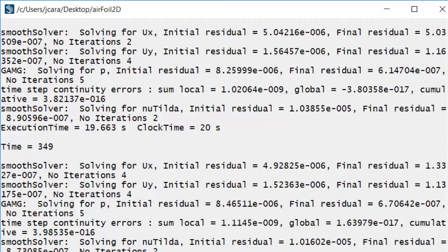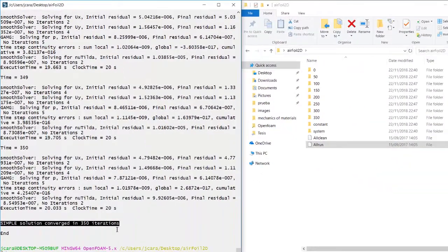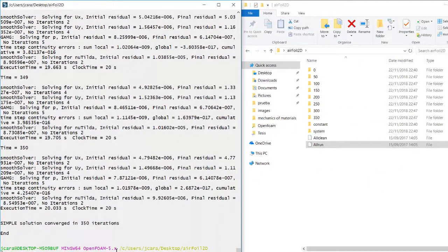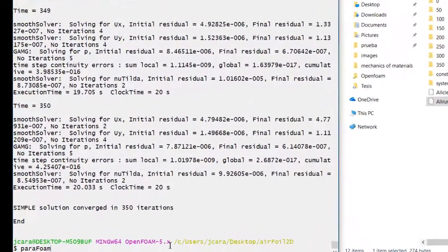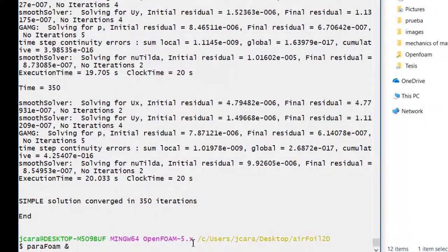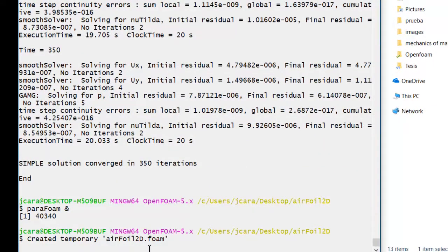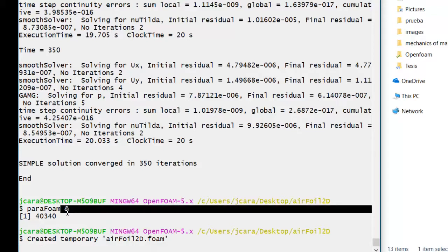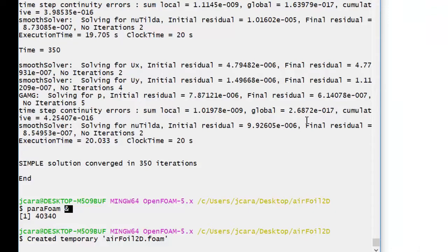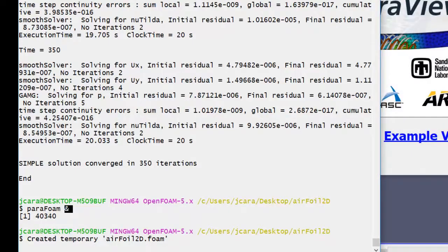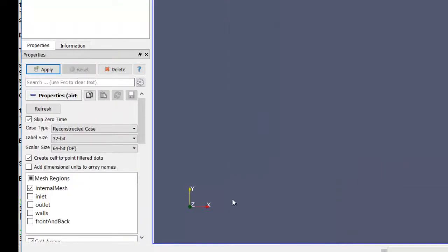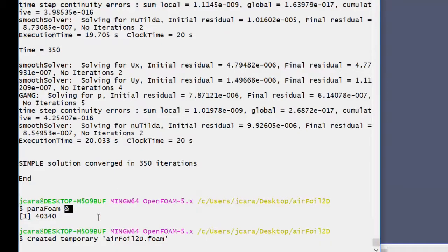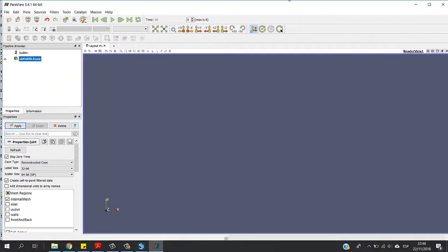We have a simple solution with 250 iterations. Now I'm going to show you guys the results. I'm going to type paraFoam right here, and this symbol allows me to just continue using this terminal without closing this window. I'm going to just apply this.